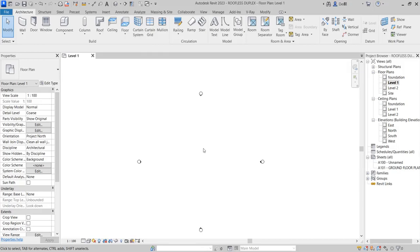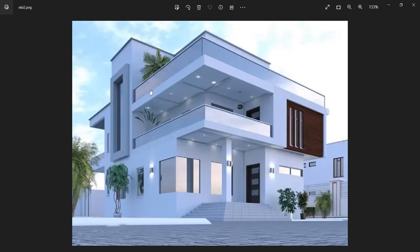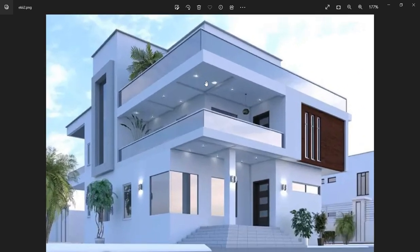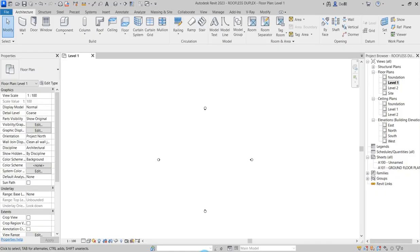Welcome to Martinet Design. We are starting a new project titled 'Roofless Duplex.' It is roofless because the entire elevation is going to show that the roof is not going to be visible. I want you to follow through the whole design process. Kindly subscribe to this channel, like, and comment. Let us know from the comment section so we can go through it and build this up.